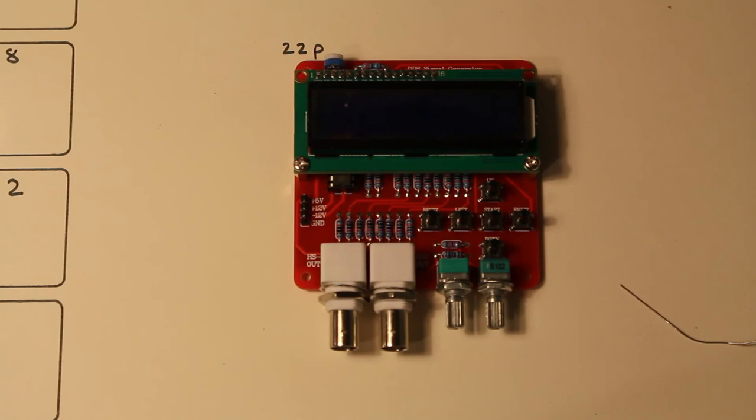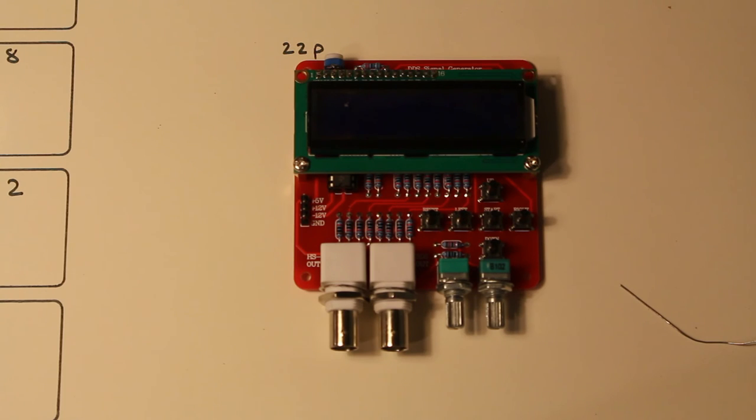So there you have it. That's the whole thing built in under half an hour. So now we've got to test it.